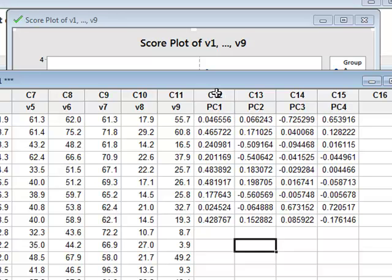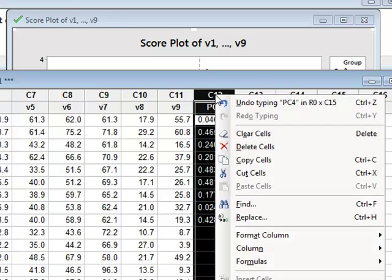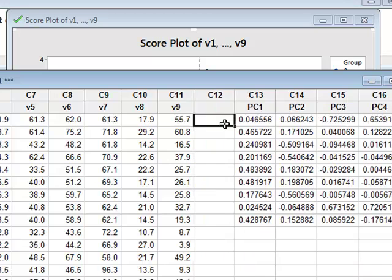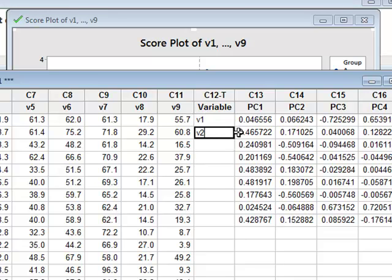And for clarification, I will add a column here where I will identify the relevant variables: V1, V2, V3, etc.